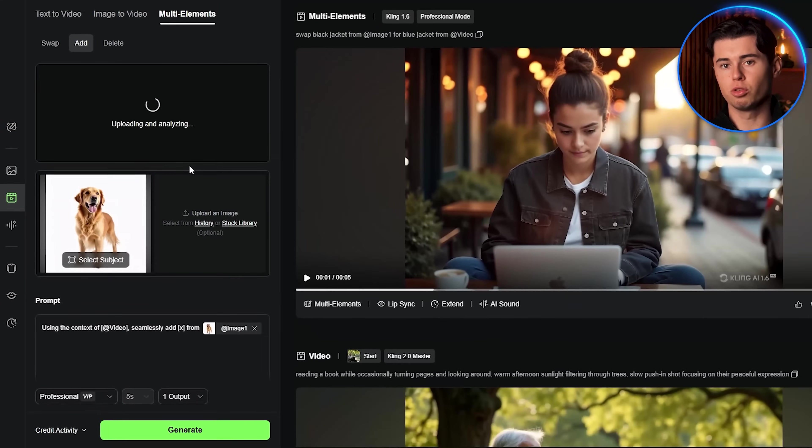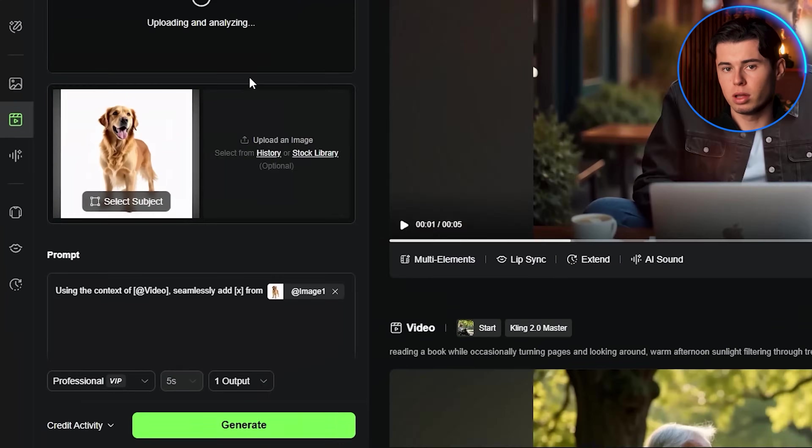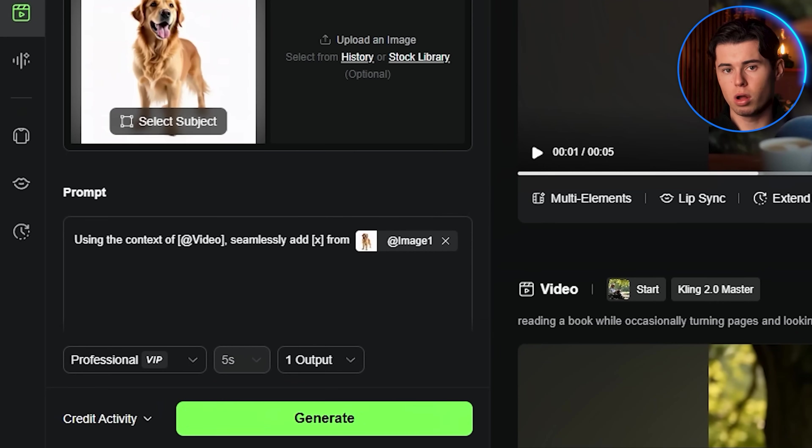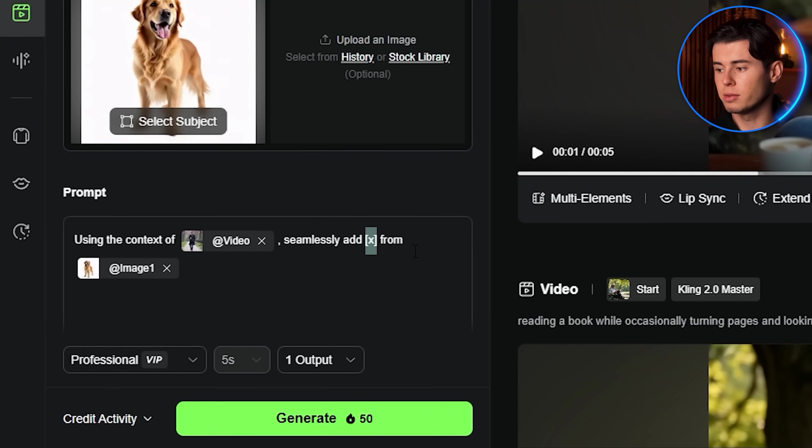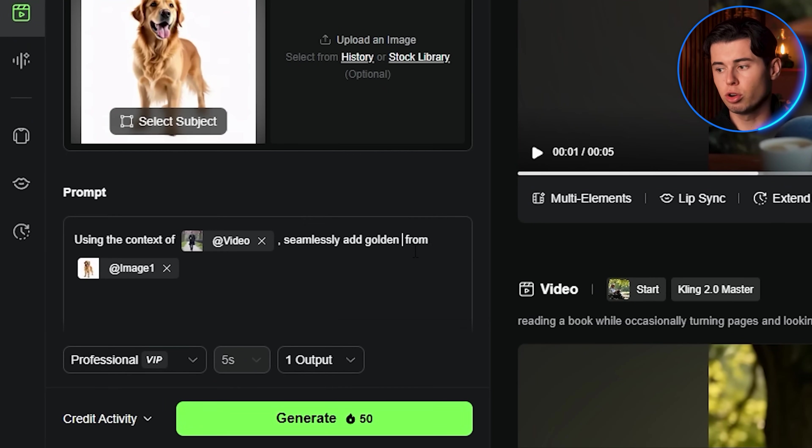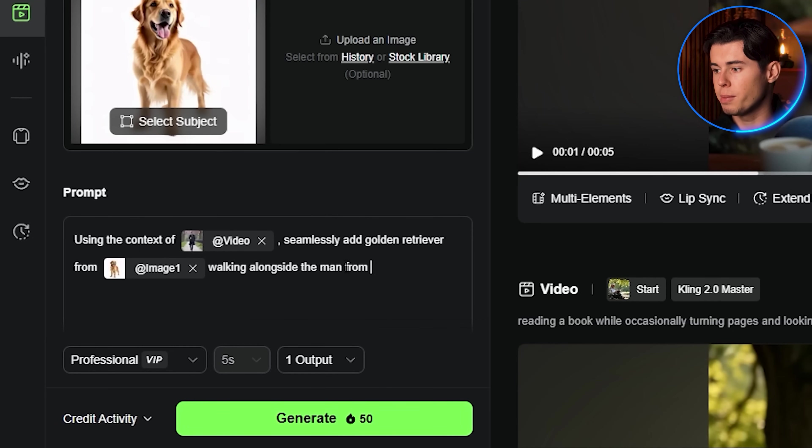then upload your reference image of a dog by clicking upload image. Now you'll see the prompt structure: using the context of video, seamlessly add X from image. In this case, you'd write using the context of video, seamlessly add golden retriever walking alongside the man from image. Hit generate.